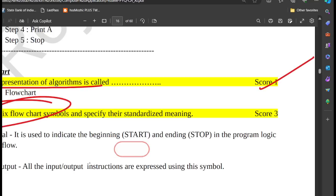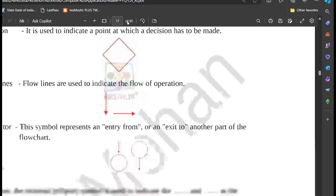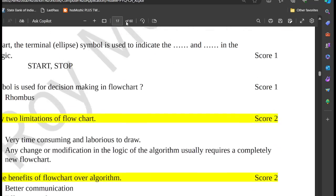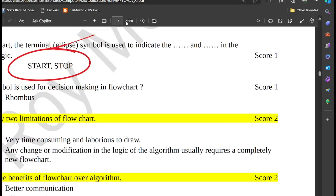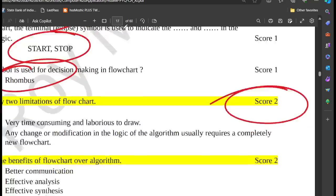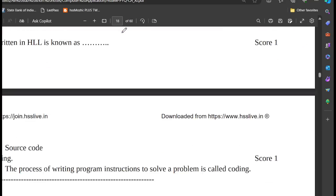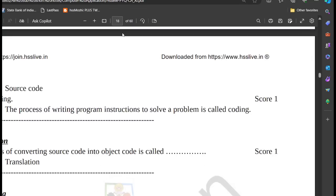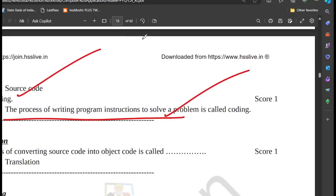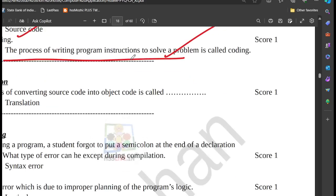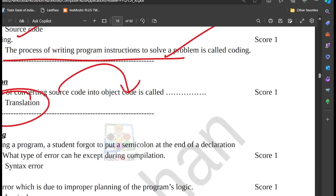In the flowchart, use an ellipse for start and stop, and a rhombus for decision making. The flowchart has two limitations and two benefits. Coding: what is a program written in high-level language? Writing program instructions is called coding. What is translation? The source code is converted to object code.